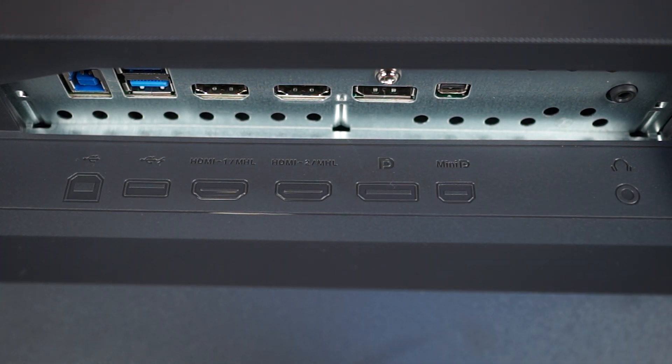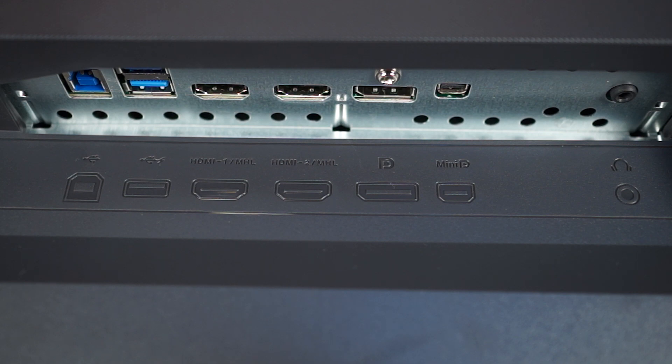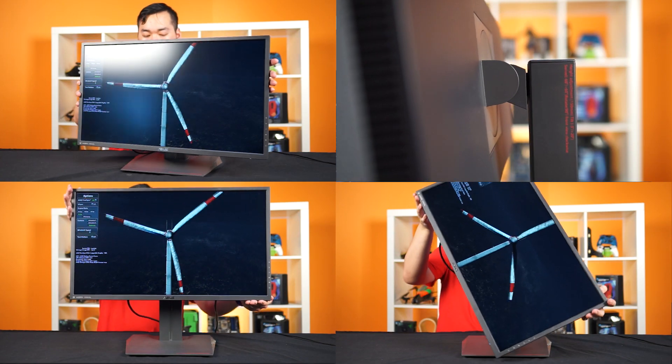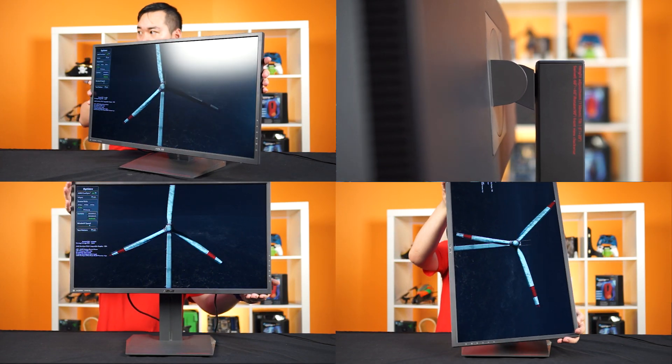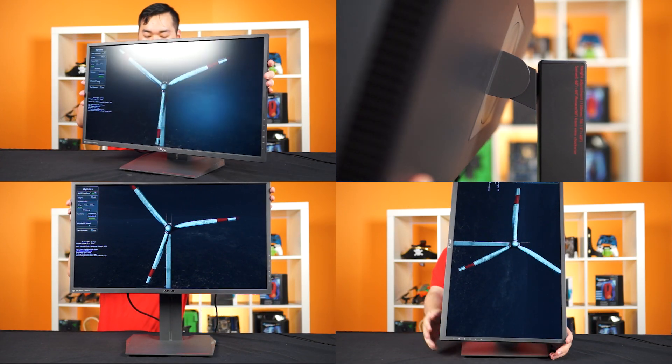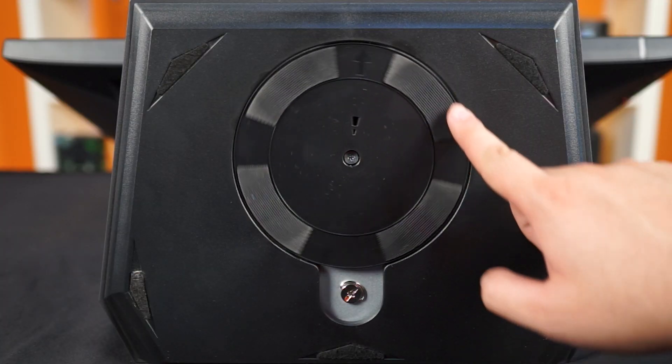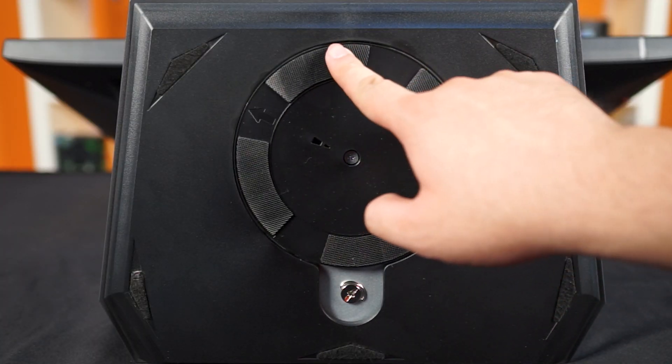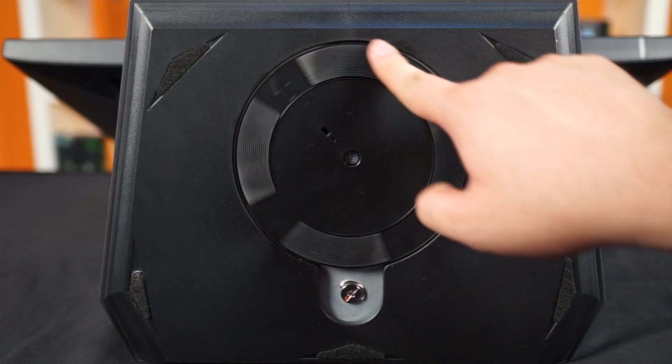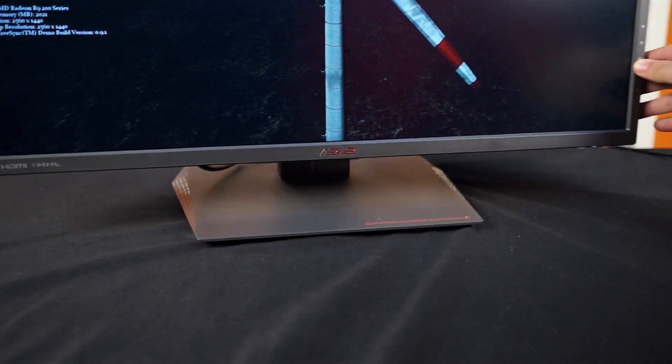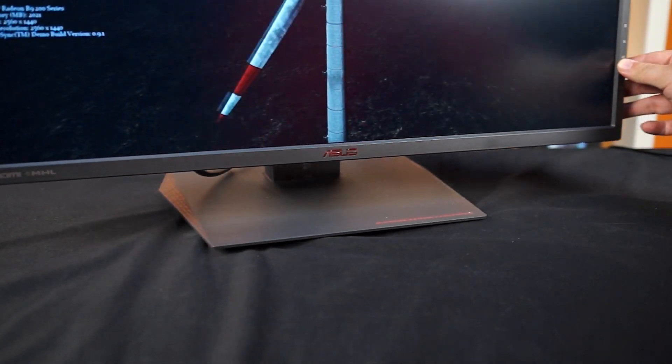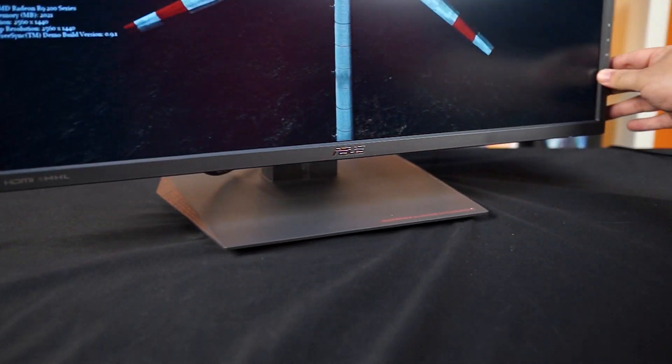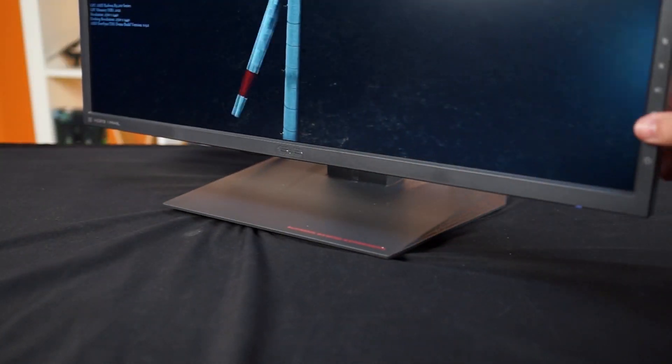The monitor uses an internal power supply, so all you need is the included cable. The monitor comes with the standard adjustments including height, tilt, pivot, and rotation. Keep in mind that the new stand pivots from underneath, so the entire base rotates along with the screen. Not a big deal breaker, but something to keep in mind if you have a crowded desk.